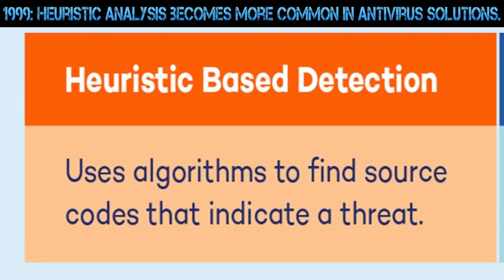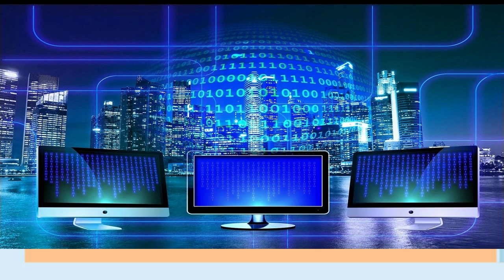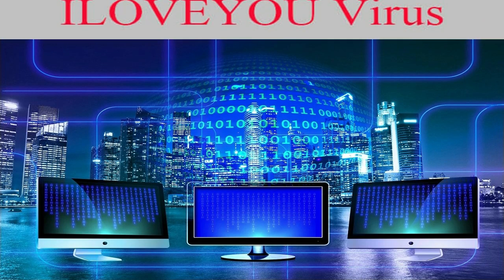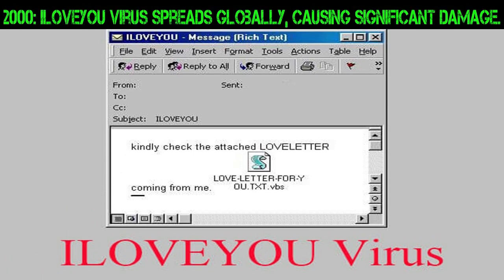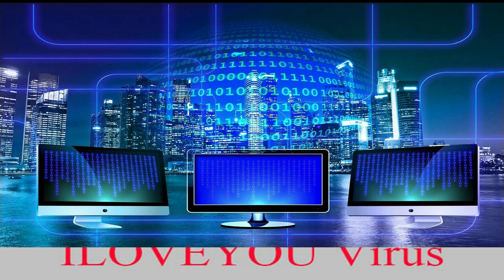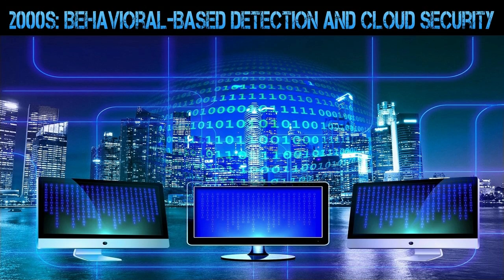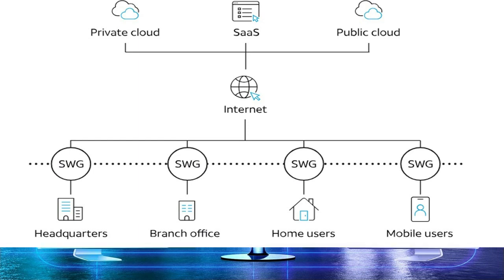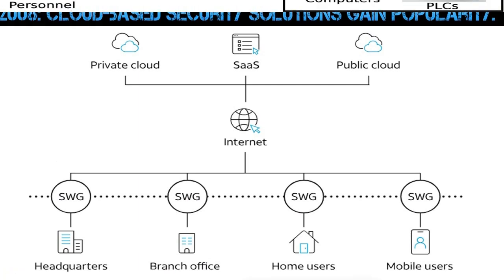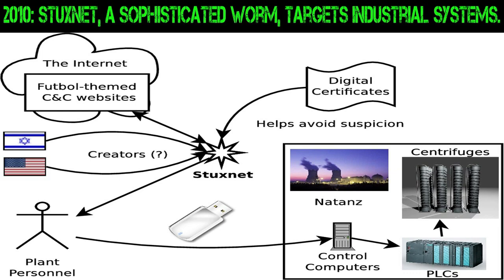2000: Behavioral-based detection and cloud security. 2000: I Love You virus spreads globally, causing significant damage. 2005: Kaspersky Lab introduces behavior-based detection. 2008: Cloud-based security solutions gain popularity.